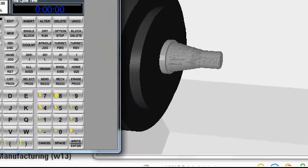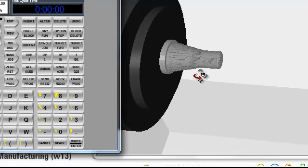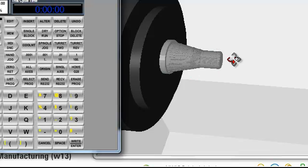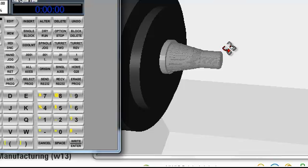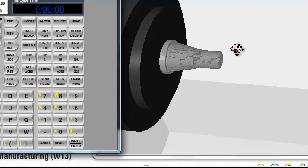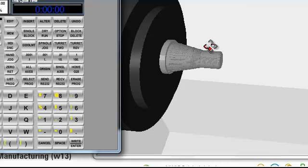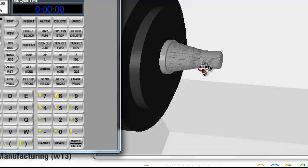So when we consider part coordinates on the lathe, it's done by centerline and front face of the part. We're going to program everything X positive, Z negative. Maybe with a few exceptions, but most of the time it's going to be an X diameter coordinate and a Z negative coordinate.